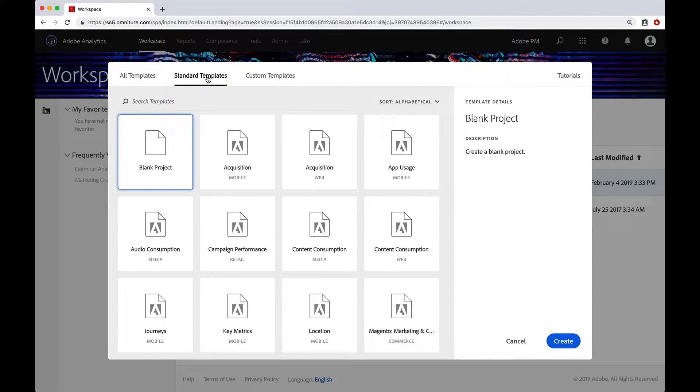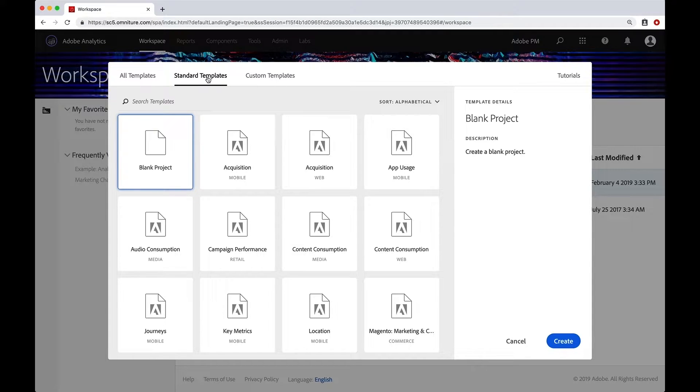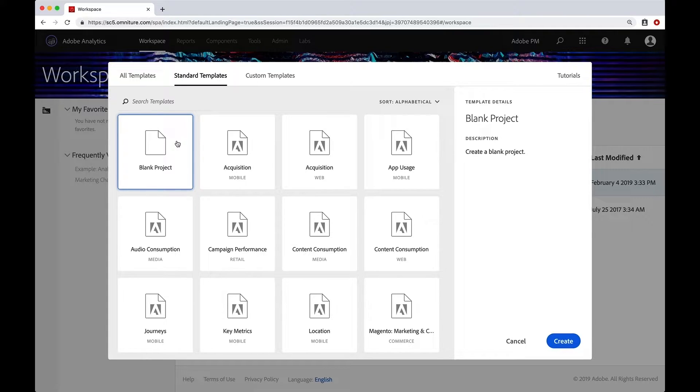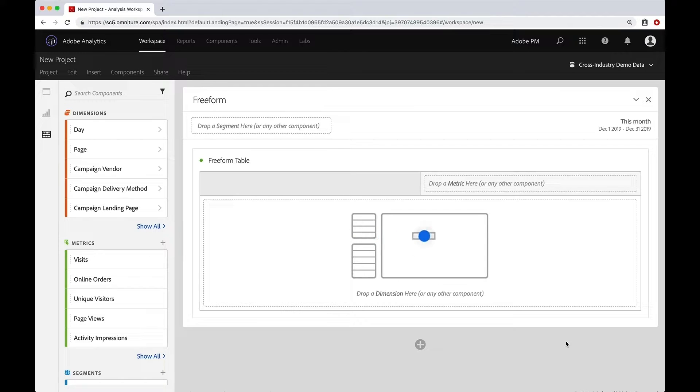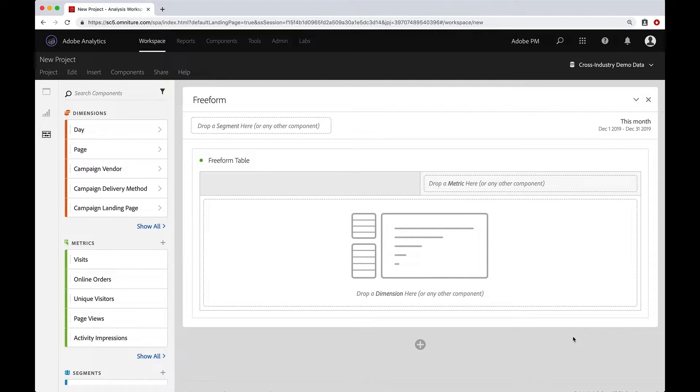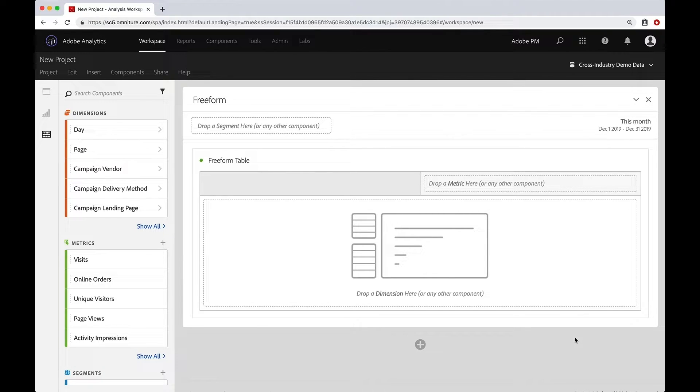For now, we're actually going to create two projects. The first one I want you to create is a blank project. So I'm going to leave that selected and I'm going to go down here to say create. And this will bring you into this new blank project and it'll set you up with a blank freeform table. And we'll talk about that in another video. But this is the way that you can start fresh with a brand new project.